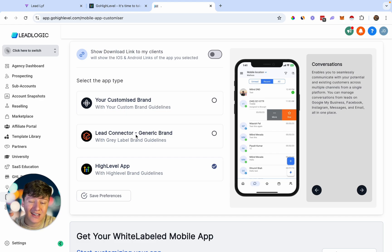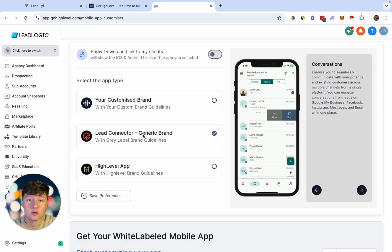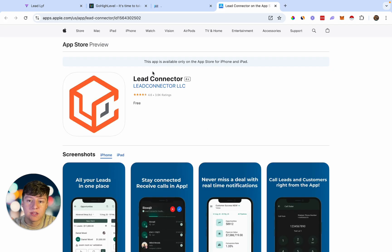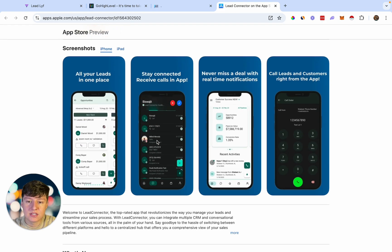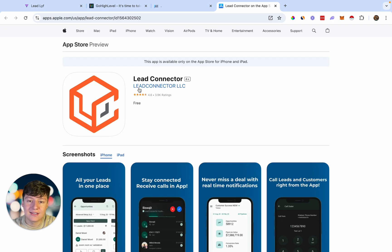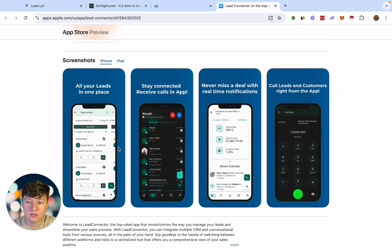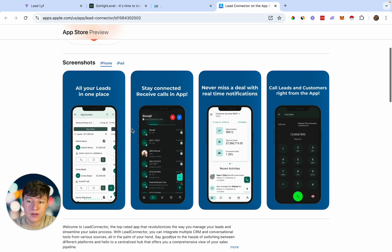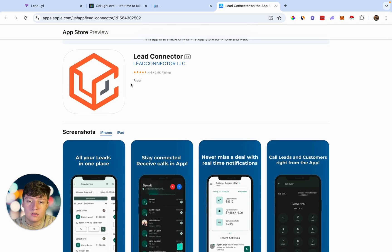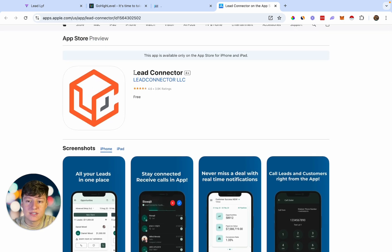The next app is the Lead Connector app — this is a gray label app with generic branding. If you're planning on reselling Go High Level, I recommend this app, because your clients can use it to log into your platform and it won't say Go High Level anywhere. It'll be called Lead Connector. Here's what that app looks like — you get your clients to download it, they log in, and they're taken inside their account to manage everything through your white label platform.